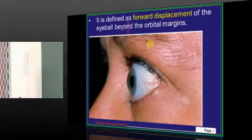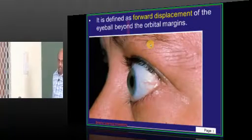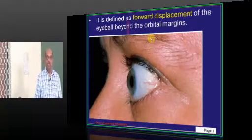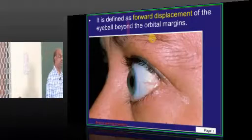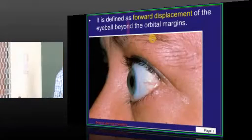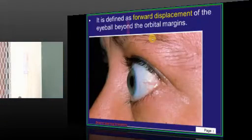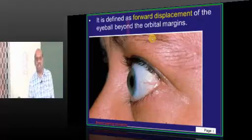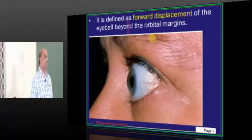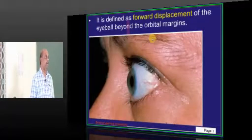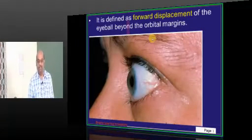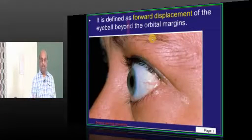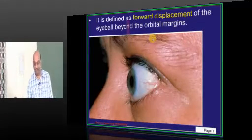Good evening to everyone and welcome to today's session. Today we shall have a discussion on practices, what are the various causes leading to it, blindness control program, which is the community medicine part of ophthalmology.